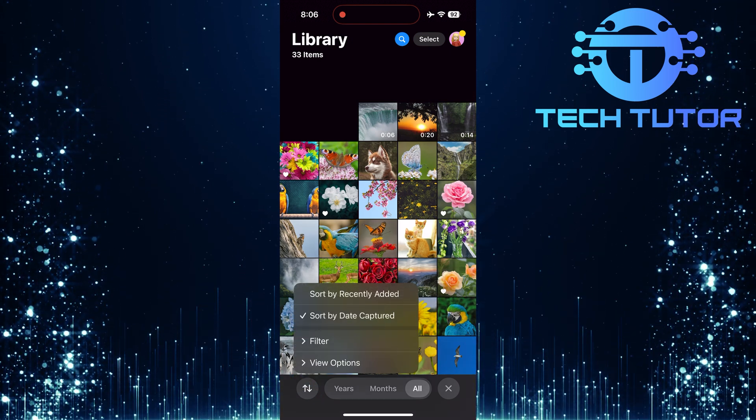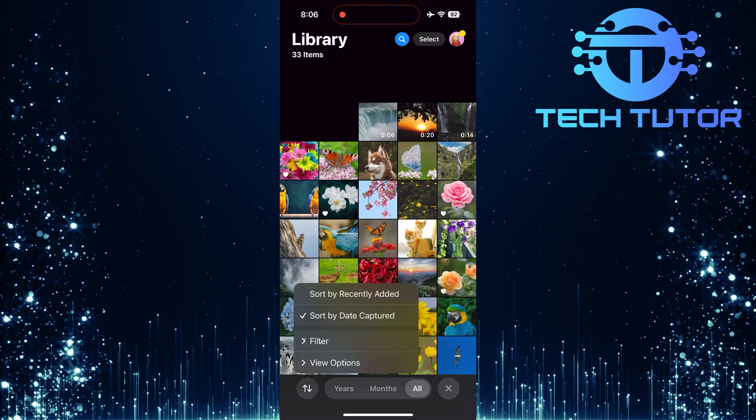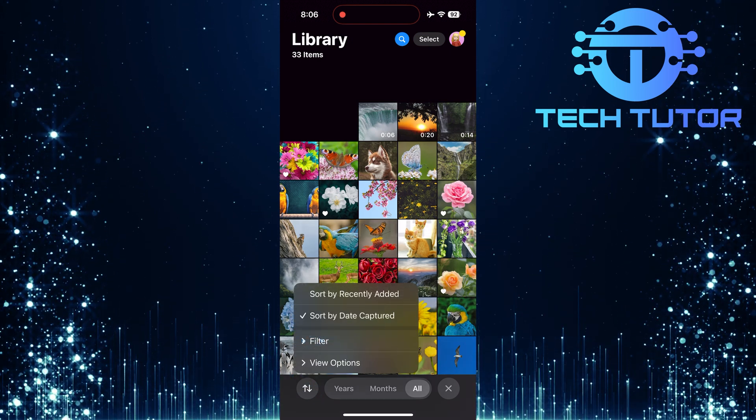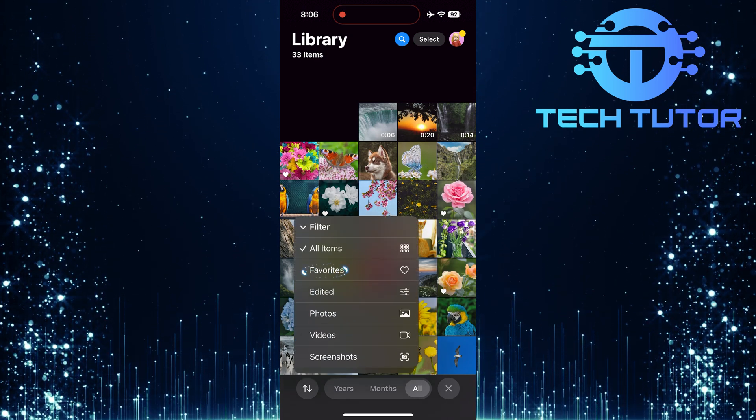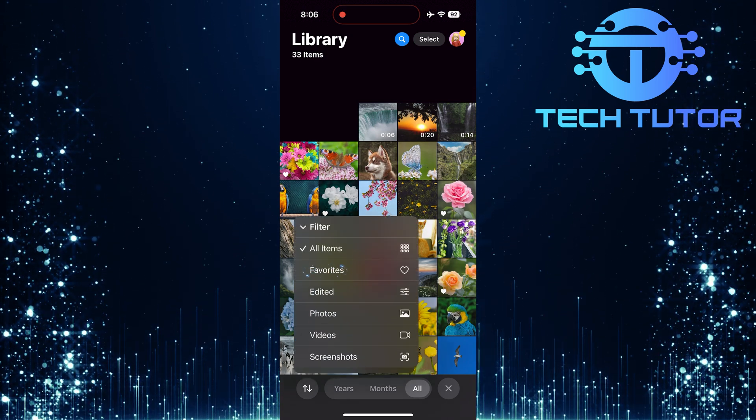Next, select Filter from this menu. Now, tap on Favorites.